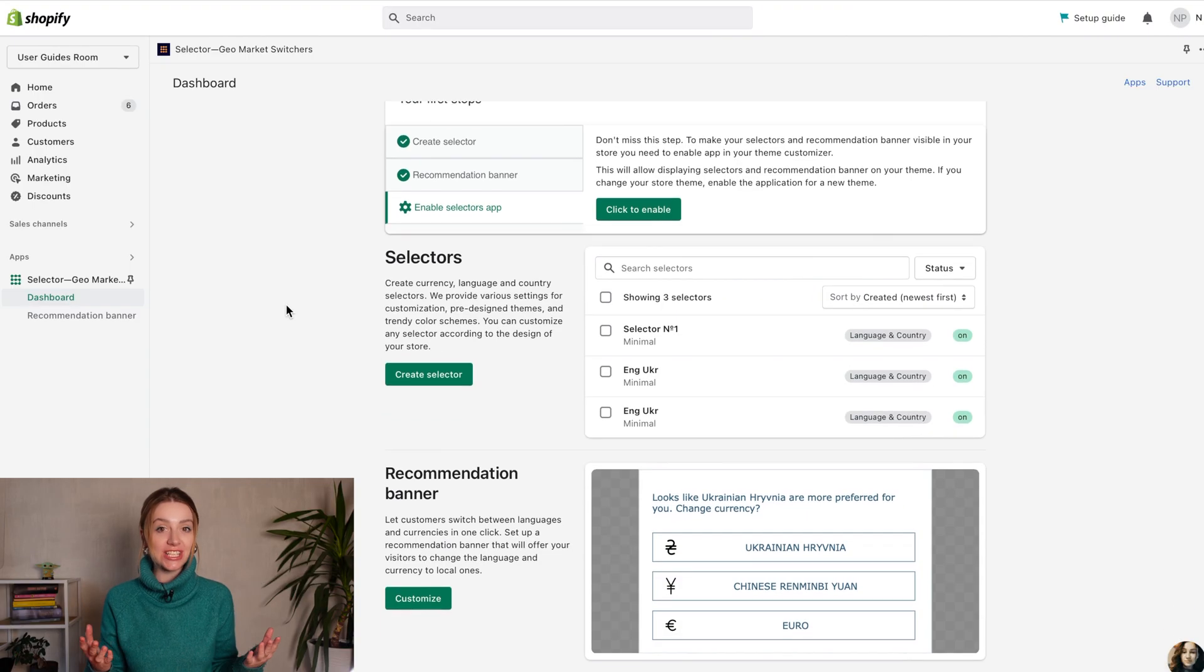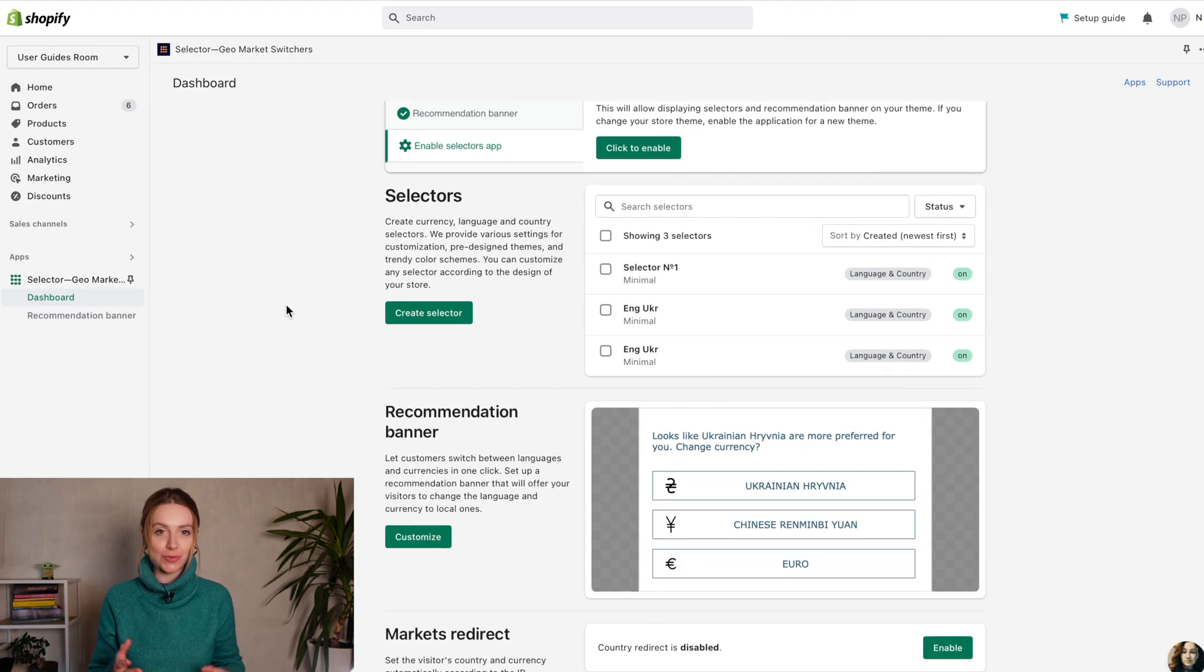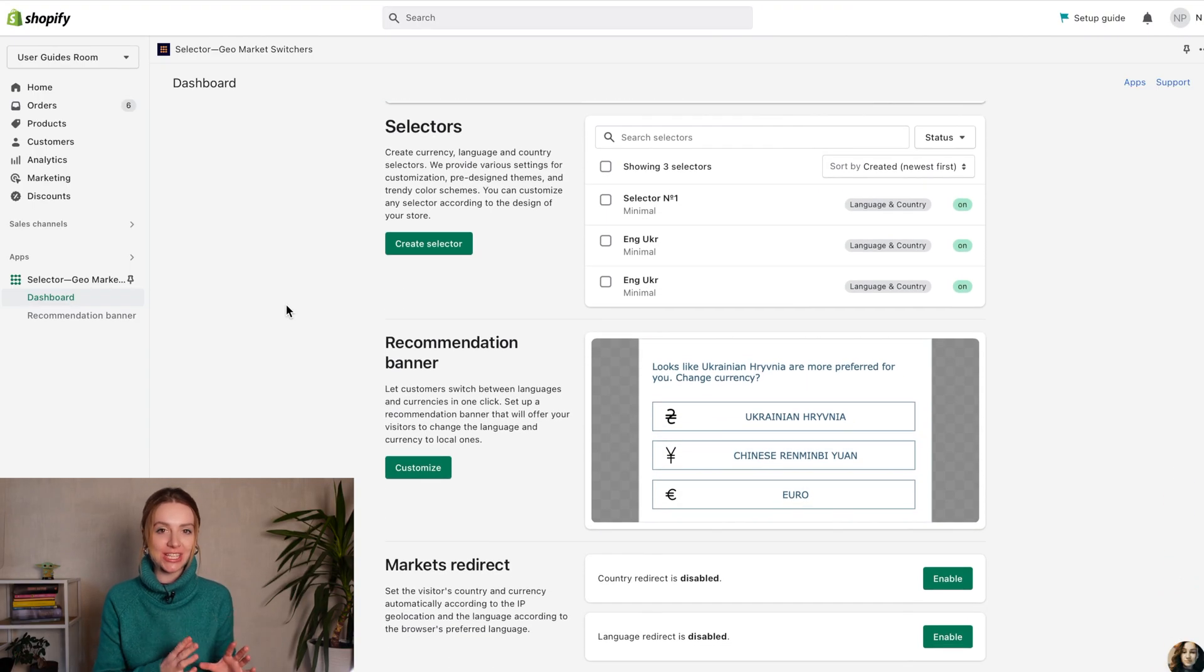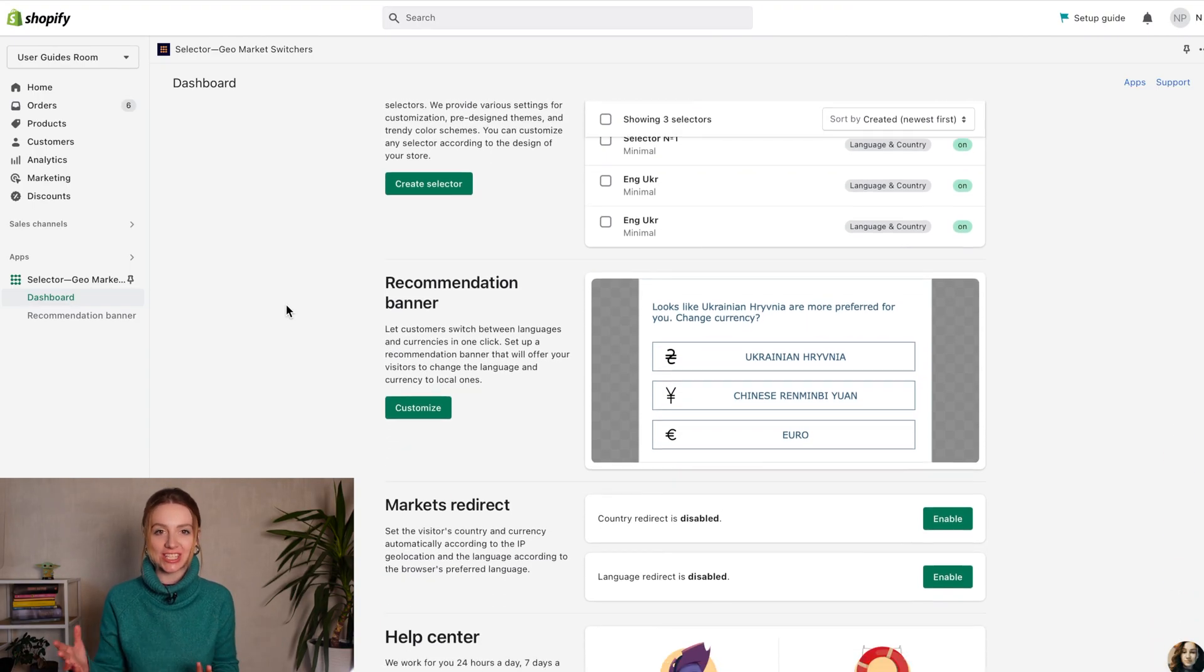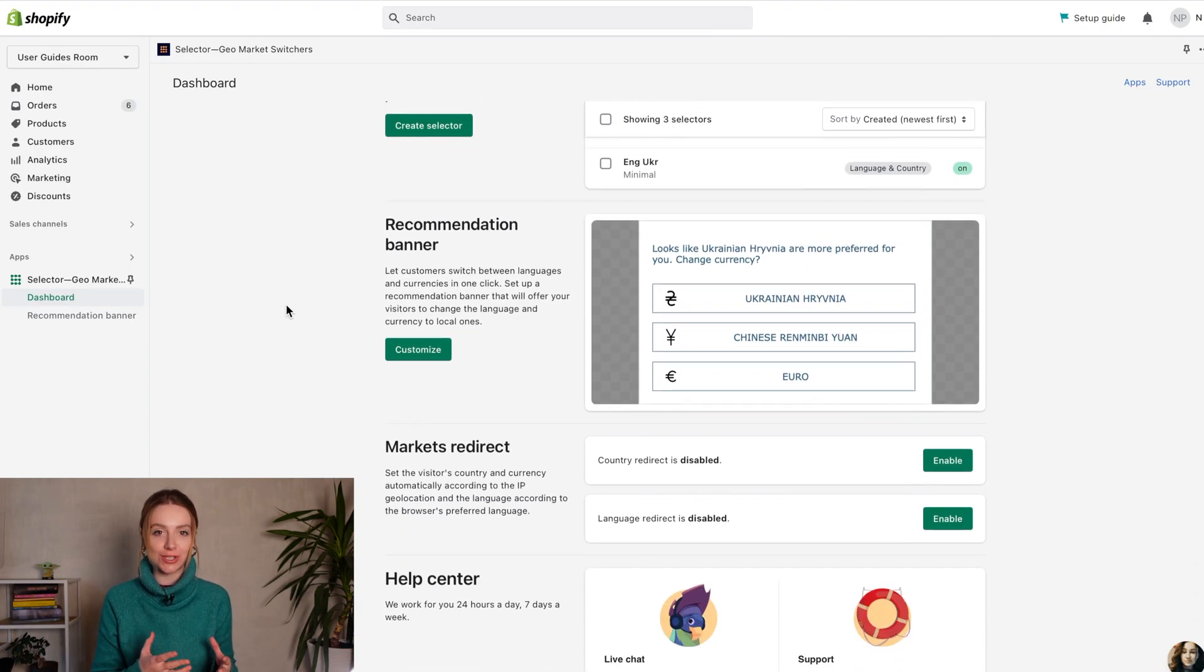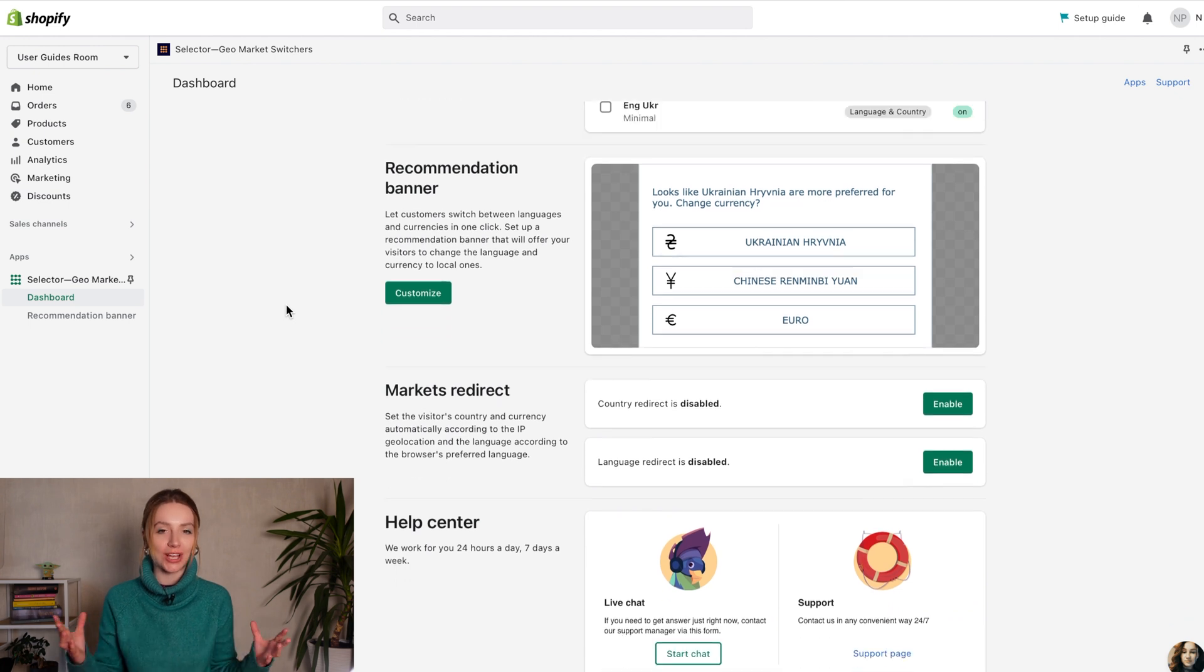Hi! Let's make your Shopify store more convenient for international sales. You can use the selector app to make your store easy to understand for customers from all countries.